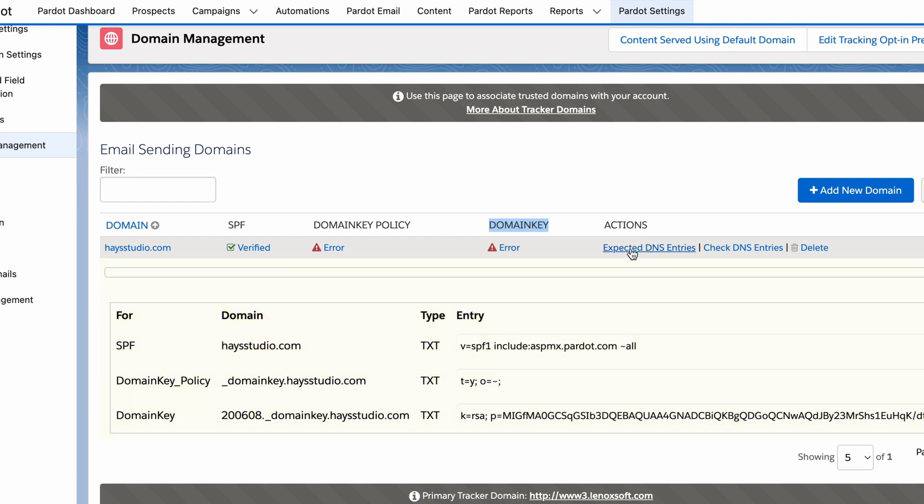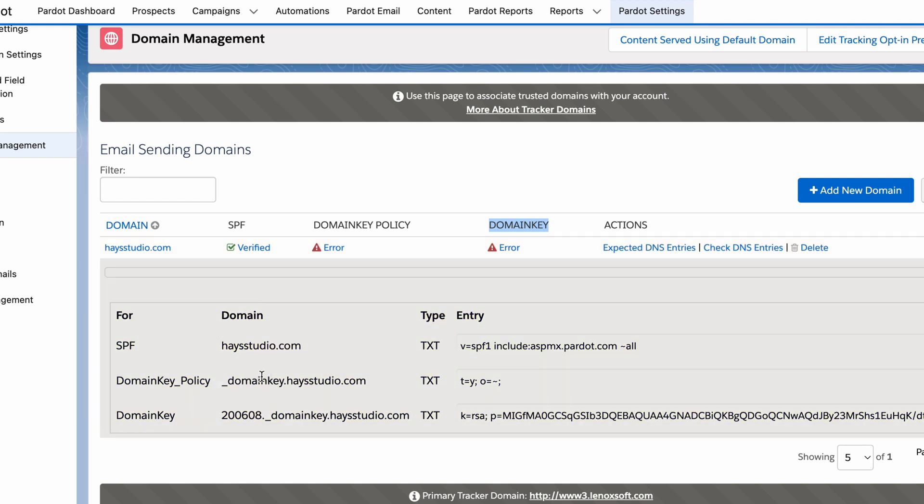DNS stands for domain name system. It's essentially the way traffic gets routed through the internet so that when you type in somebody's email address or web address — say www.google.com — it knows what server to ping and where to pull back information that then loads up on your screen. What we need to do is add a few records to wherever your domain is managed so that we can authorize Pardot. Click 'expected DNS entries' on the right-hand side and you can see what those three entries are that Pardot is looking for.